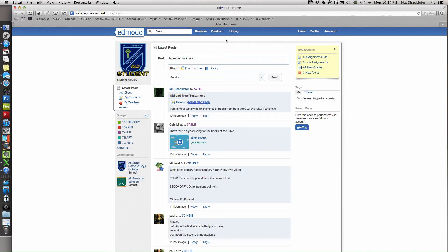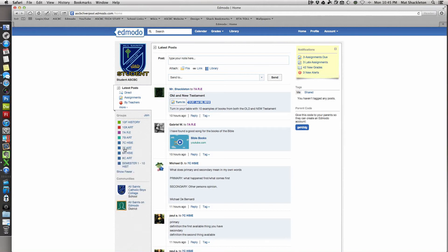So you're signed into your class page and you may be taken to this view here. See this little white box - that's your latest posts. It gives you a summary of your classes and may also show your assignments and that kind of thing. Latest posts shows everything together.